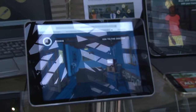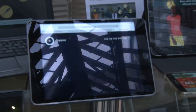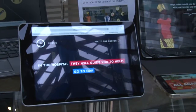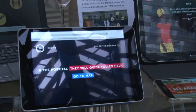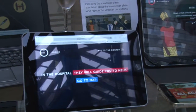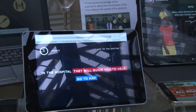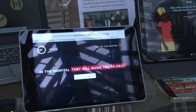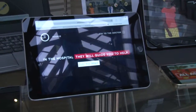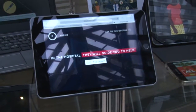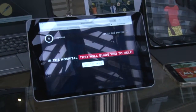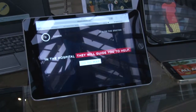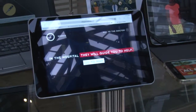You can choose between two characters and then go through different scenarios — the hospital, the barber shop, the school, the church or the mosque — and you find different situations where you face challenges and have to make decisions. Depending on what decision you take, you get better points or fewer points.